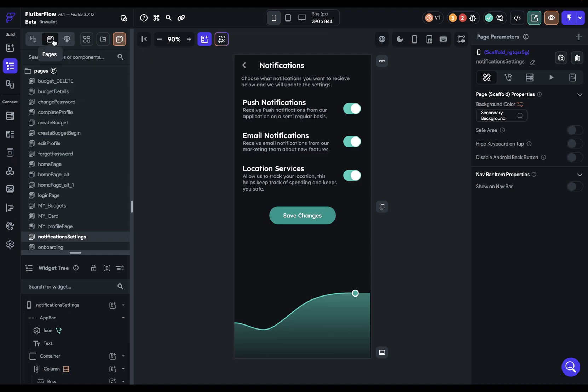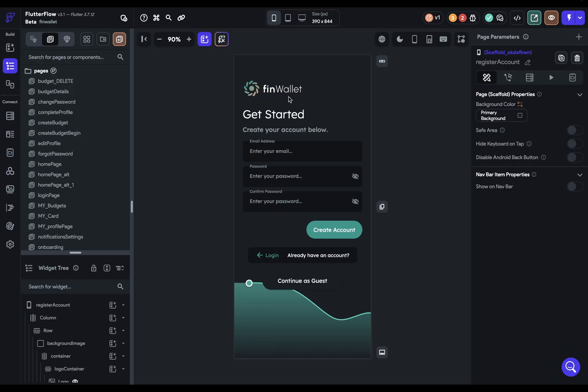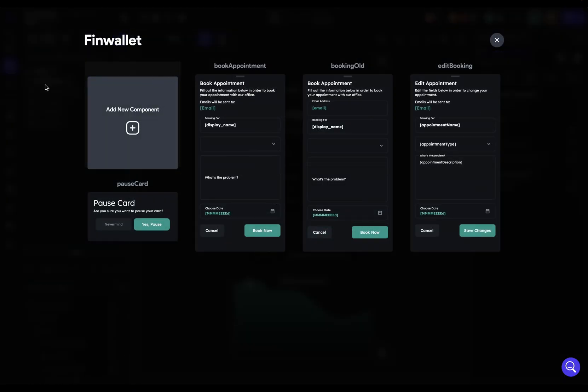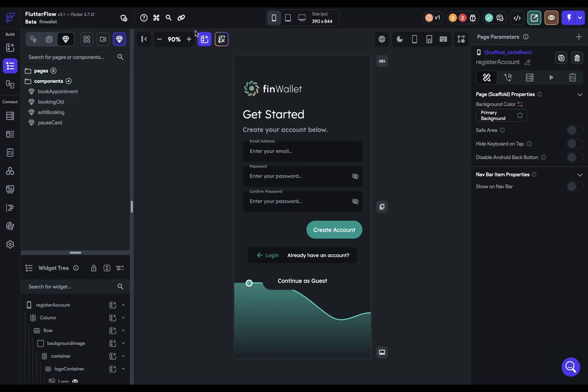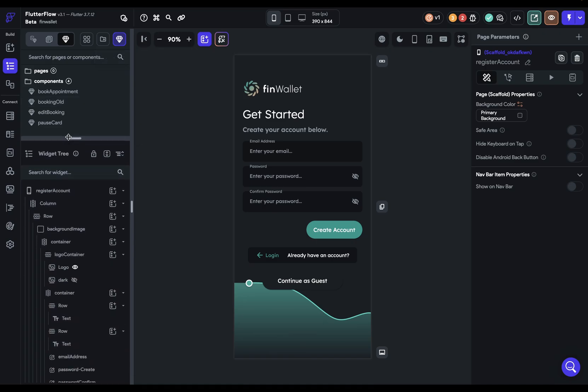And when I go through here, we're going to have slightly different options where, because I'm on the pages, I can see all the pages I have in my app. And, of course, you can navigate there by clicking into it, creating a new folder or creating a new page. And when you're in the components, you have the same options to view all components. And, of course, you can click on them to navigate to them, create a new folder, or create a new component. Okay, so that's the first way to navigate around pages.